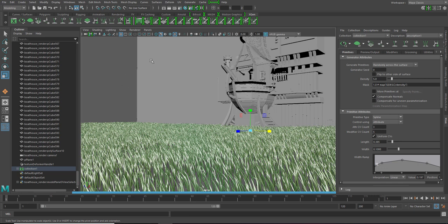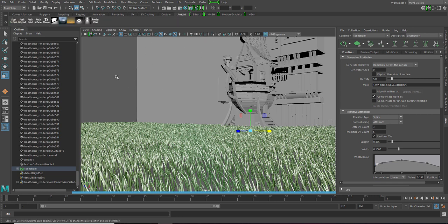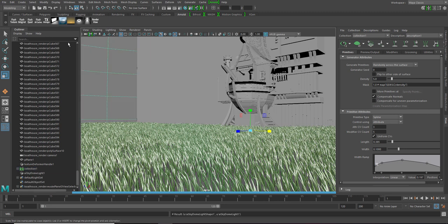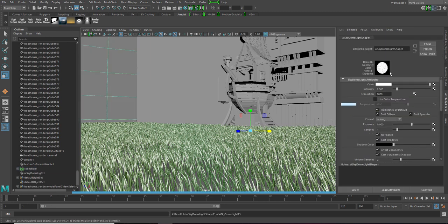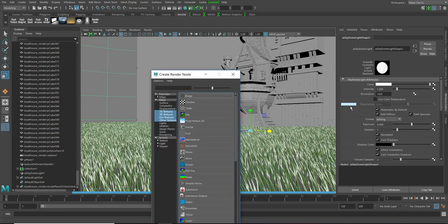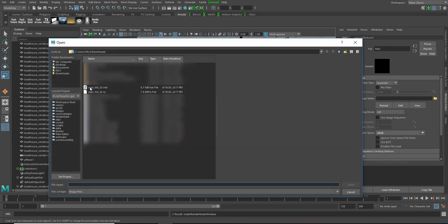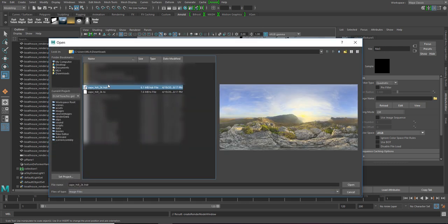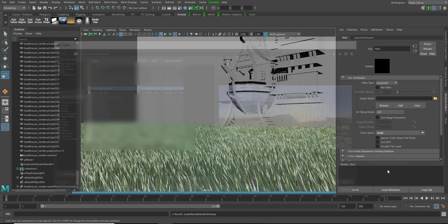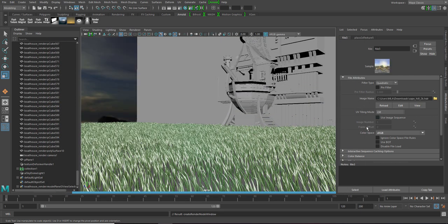For that, let's put an HDRI. Moving on to Arnold, let's put a sky dome in it. In the sky dome, we're gonna place a texture in the color node. Select file. Click on it. Go to the HDRI. Click open.